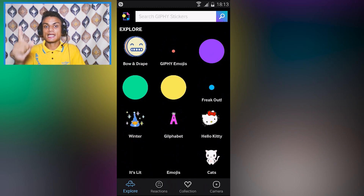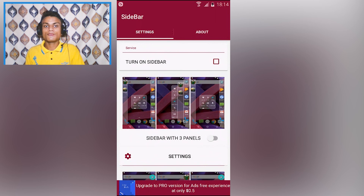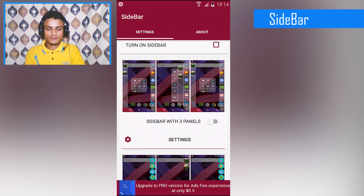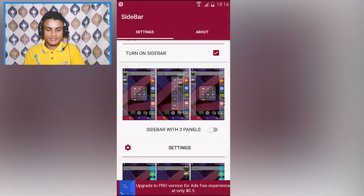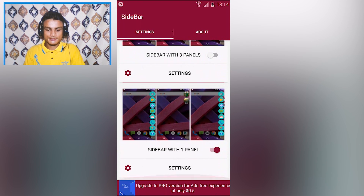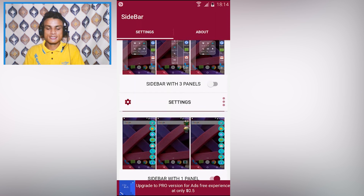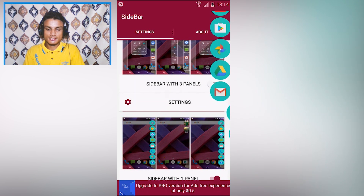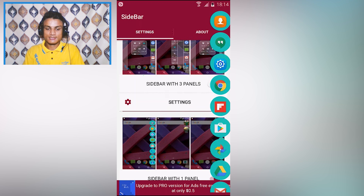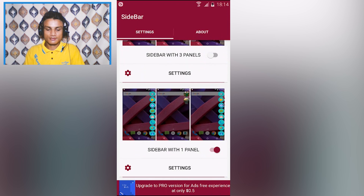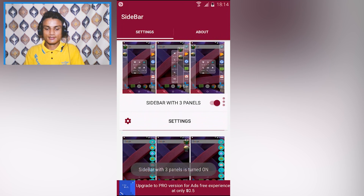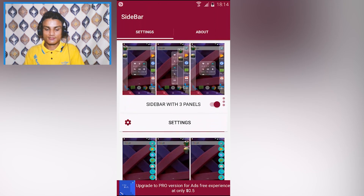I'll put a link in the description — go there and get it. The fourth app on the list is Sidebar. After turning it on, you'll see the option for a sidebar with one panel. Pressing the three-dots menu shows whichever apps you've selected to appear as shortcuts.